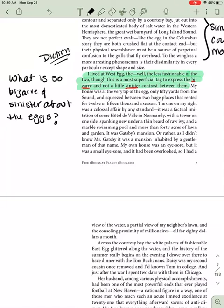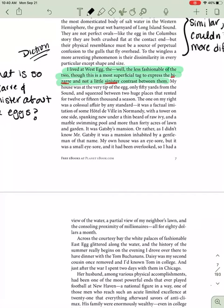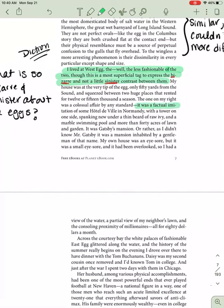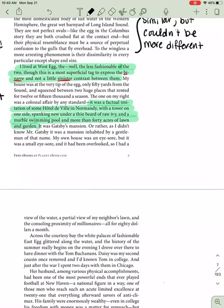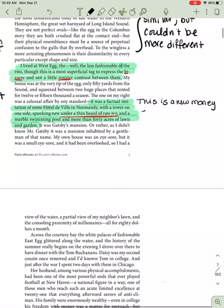My house was at the very tip of the egg, only 50 yards from the sound, and squeezed between two huge places that rented for 12 or 15,000 a season. The one on my right was a colossal affair by any standard. It was a factual imitation of some Hotel de Ville in Normandy, with the tower on one side spanking new under thin beard of raw ivy, and a marble swimming pool, and more than 40 acres of lawn and garden. So let's look at the description here. It was a factual imitation of some Hotel de Ville in Normandy, a tower on one side spanking new under thin beard of raw ivy. This sounds very nice, very rich, very luxurious, but this one little clue here, under a thin beard of raw ivy, tells us that this is new. This is a new money estate.